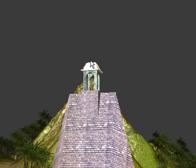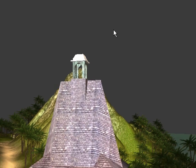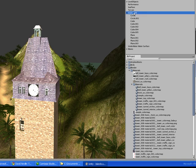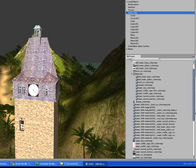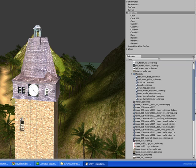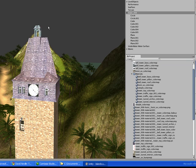So essentially what I'm going to do is I will highlight the project, find the specific texture, which should be the bell tower roof, and drag it to the bell tower, and that's it. That's all you really need to do to get the textures applied to the model within Unity.